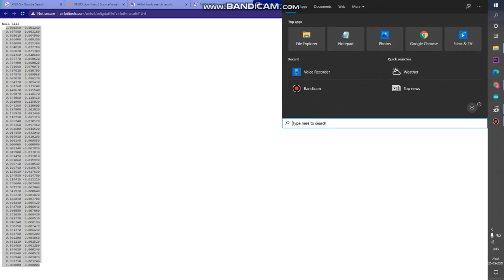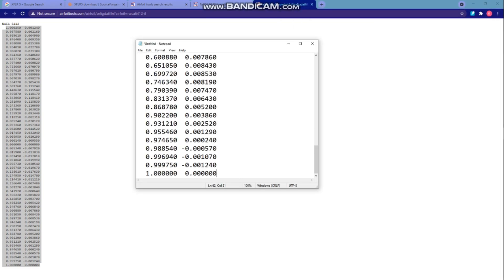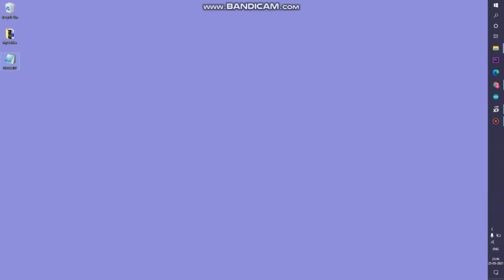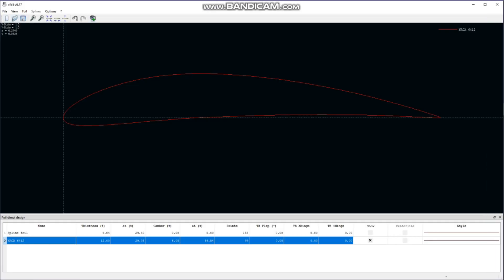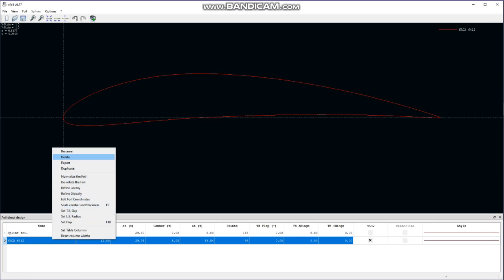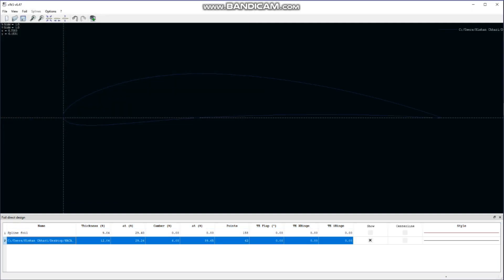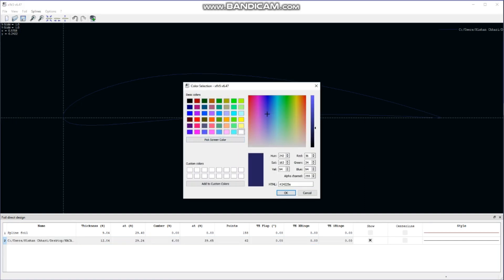We will select the formatted file option and copy the coordinates, then save them in Notepad. I am saving this on the desktop and naming it NACA 6412. Don't forget to add the .dat extension since XFLR5 supports .dat files. Now, back in XFLR5, I will delete the previously imported airfoil and click Open to search for that saved file. And there we go — we have successfully imported the airfoil from the website. This way you can import any type of airfoil you want.